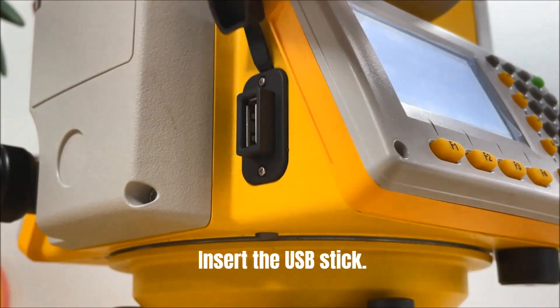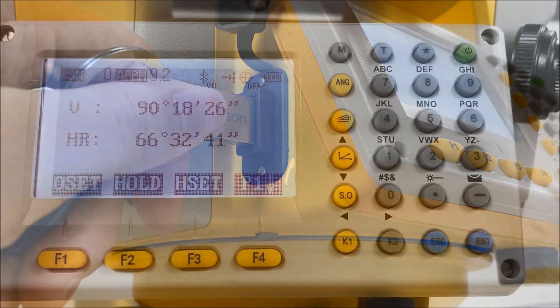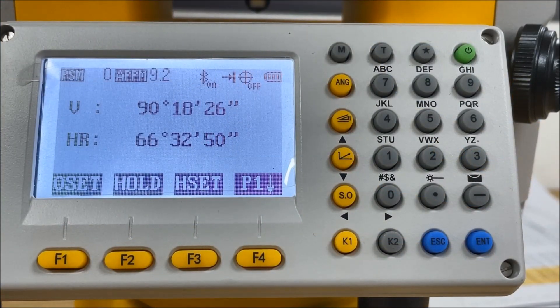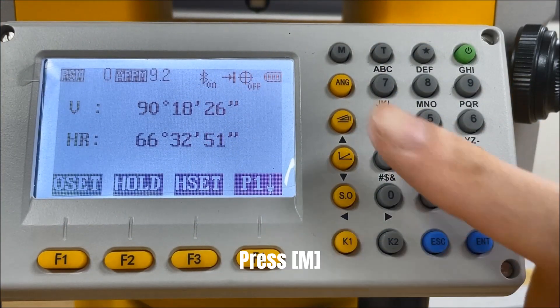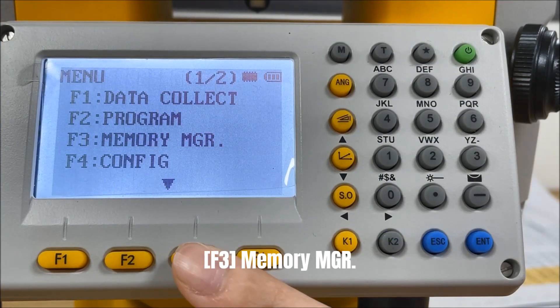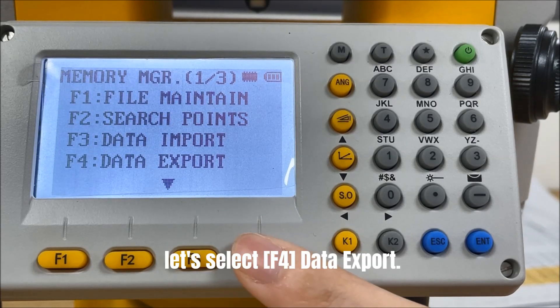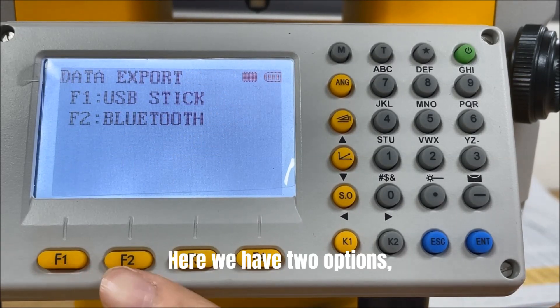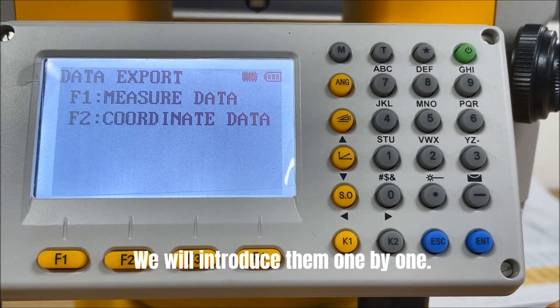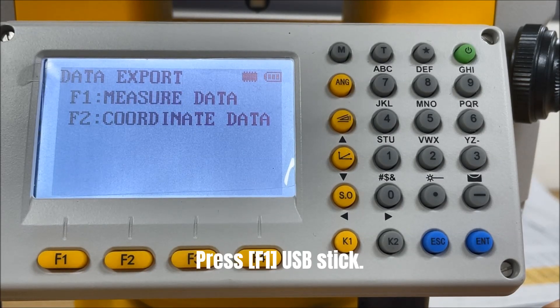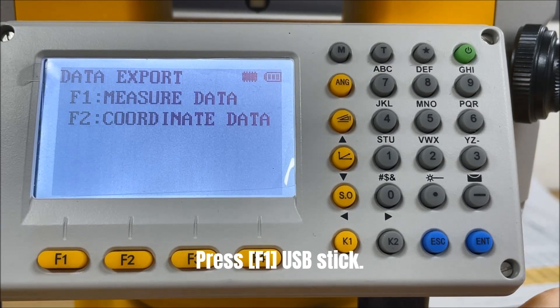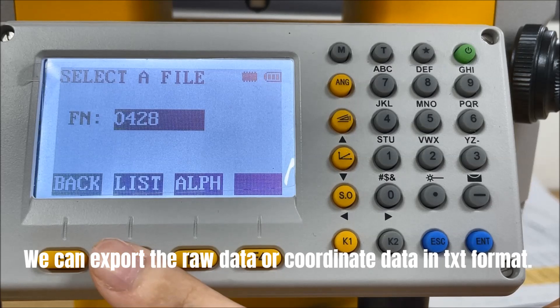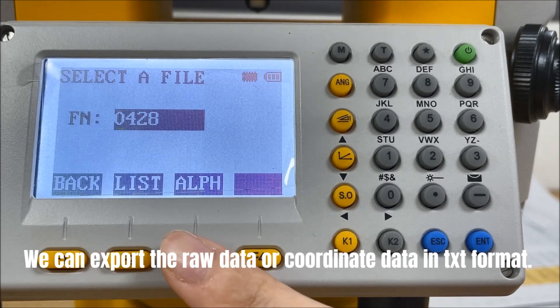Insert the USB stick. Press Menu, F3 Memory Manage, let's select F4 Data Export. Here we have two options, we will introduce them one by one. Press F1 USB stick, we can export the raw data or coordinate data in txt format.